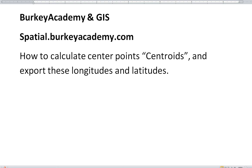Hi, this is Mark Berkey with Berkey Academy. In this video, we're going to learn how to use a GIS program to calculate the centroids or the centers of mass of an area, and we'll look and see how that's different from the center.